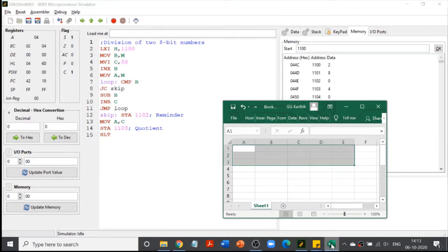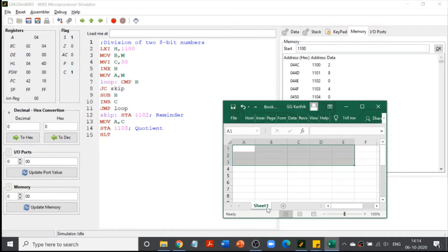The first command is LXI H, 2100. Here, L stands for load. X means we are manipulating 16-bit numbers. I means immediate addressing — the data is present in the instruction itself. The data is 2100, and it is going to be loaded into the HL register pair. Though H is an 8-bit register, 2100 is a 16-bit value, so we store it in the HL register pair.